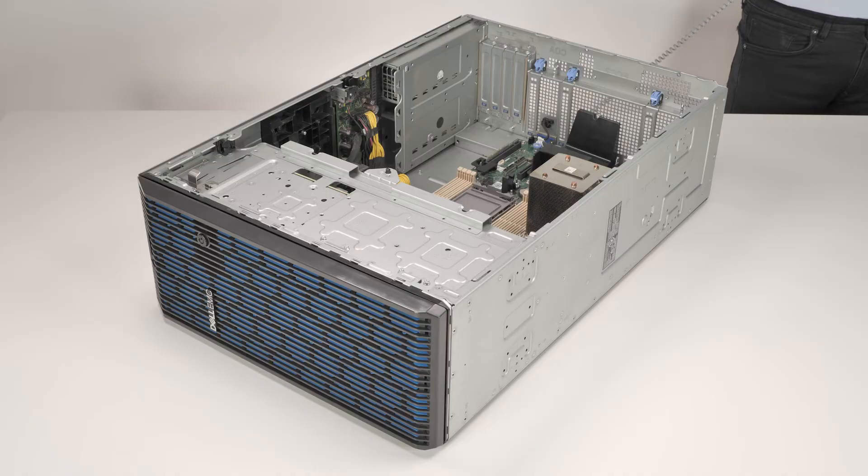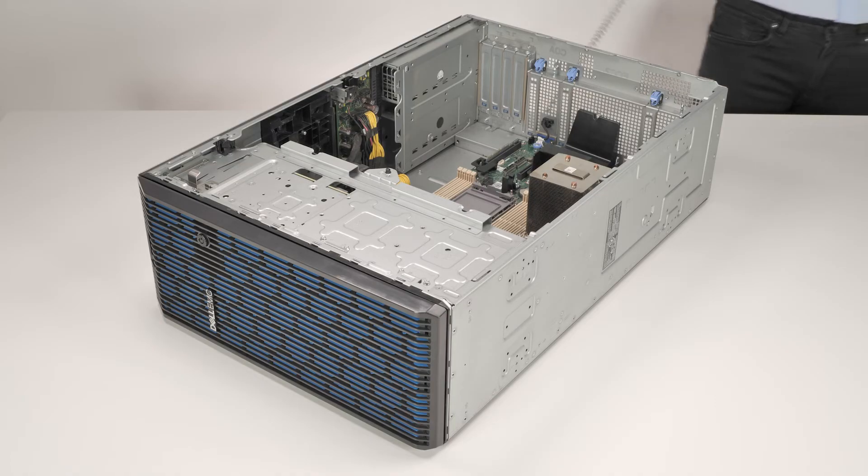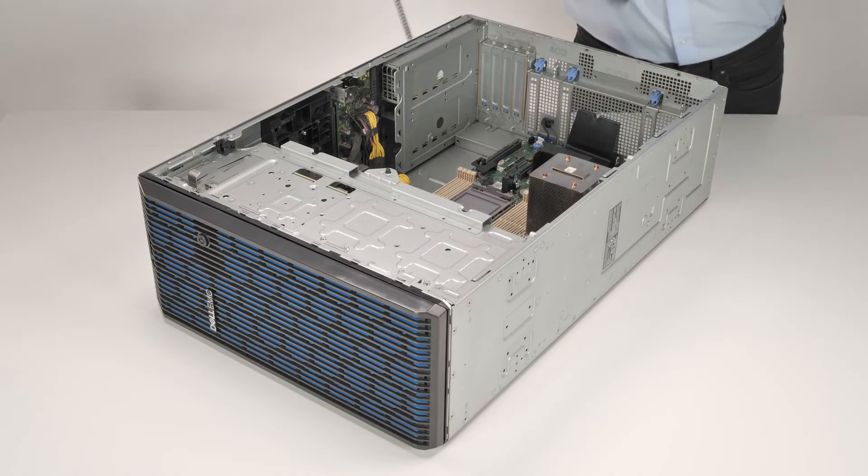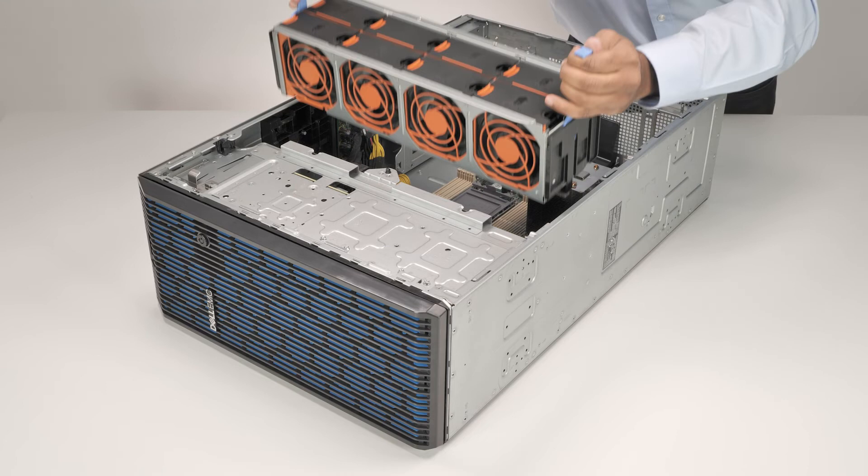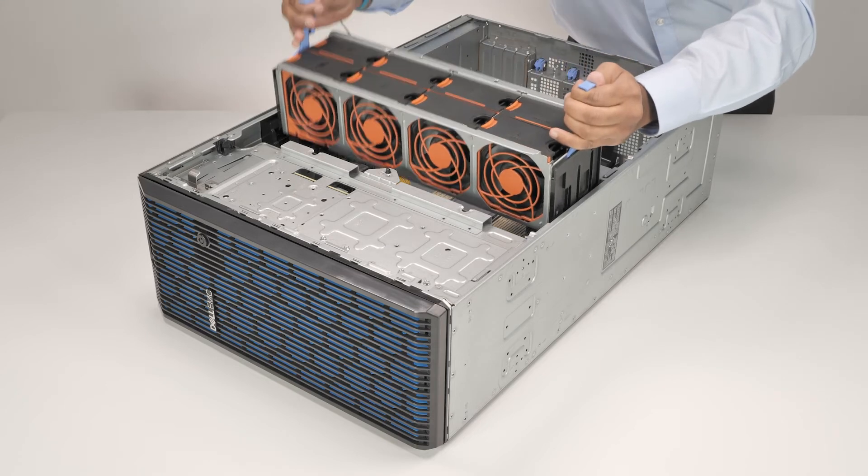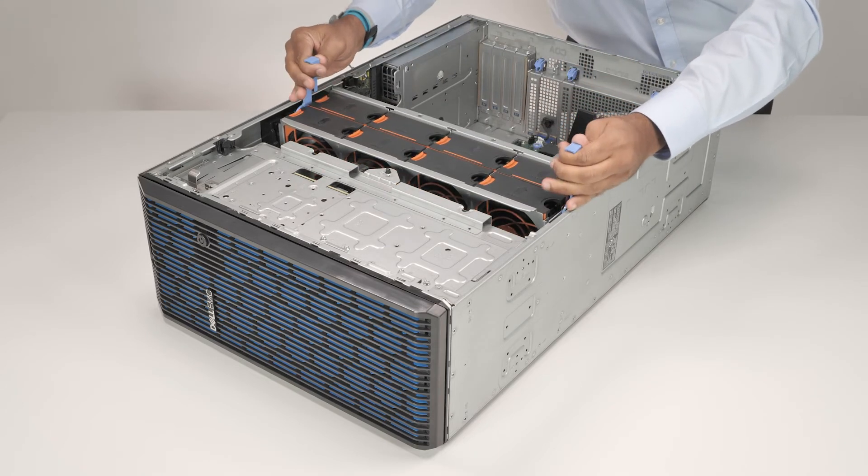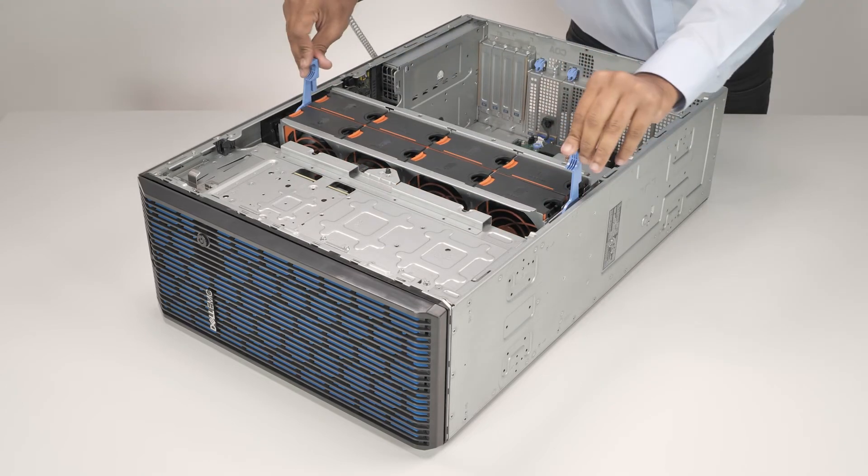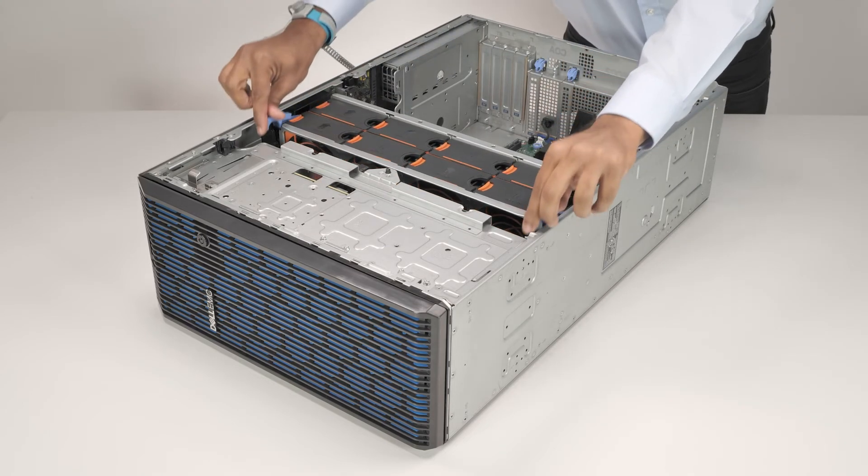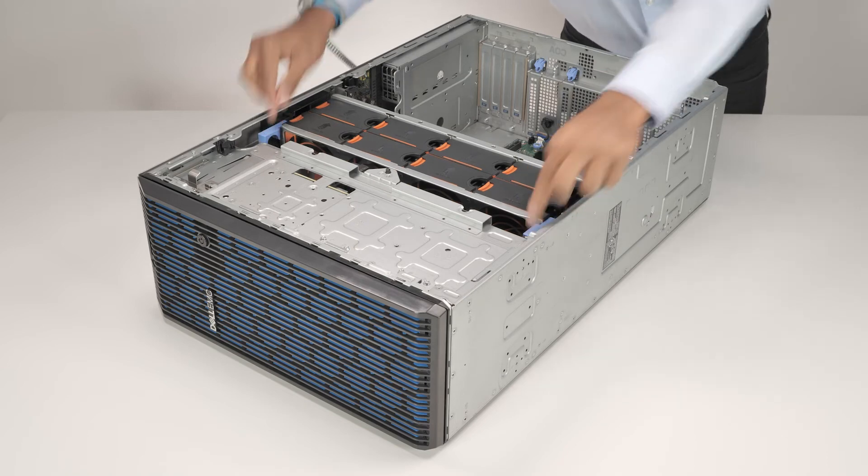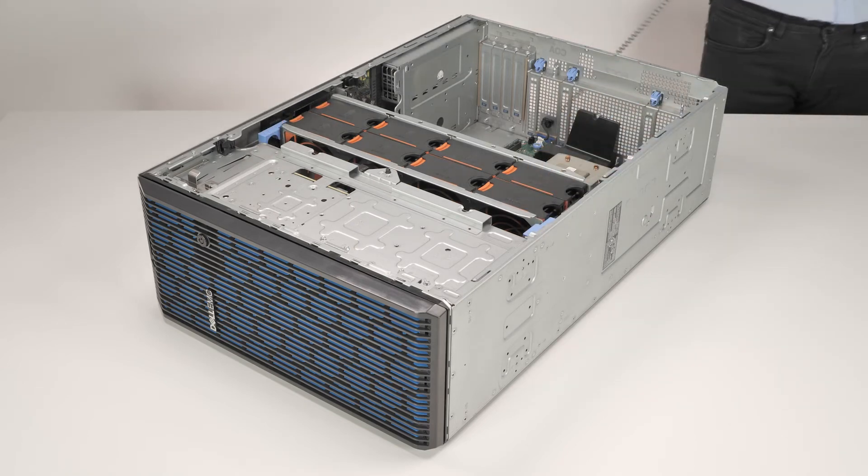To replace the cooling fan cage, align the cooling fan cage to the guide pins in the system and lower it until firmly seated. Close the blue release levers to secure the cooling fan cage to the system.